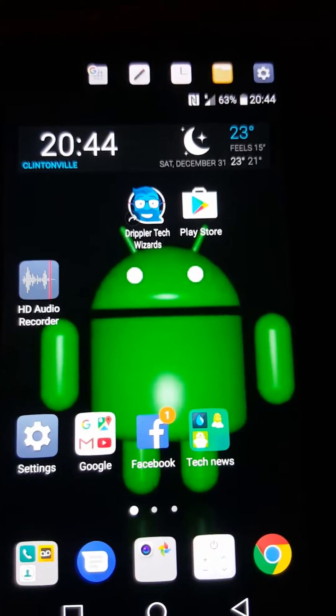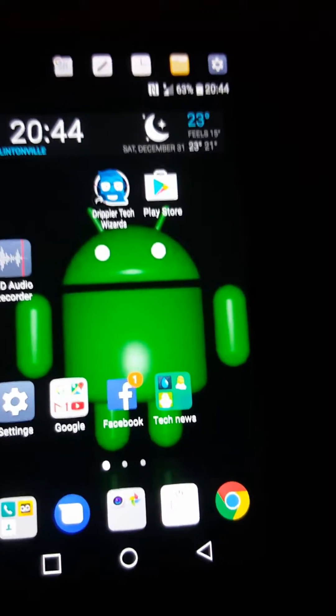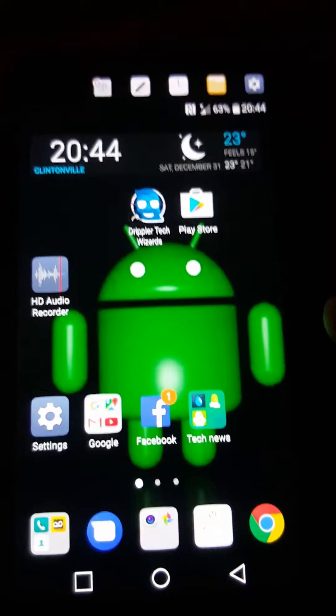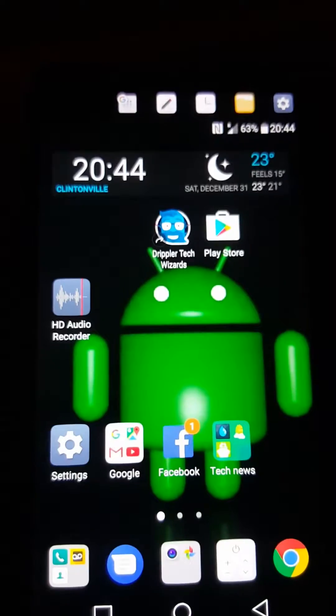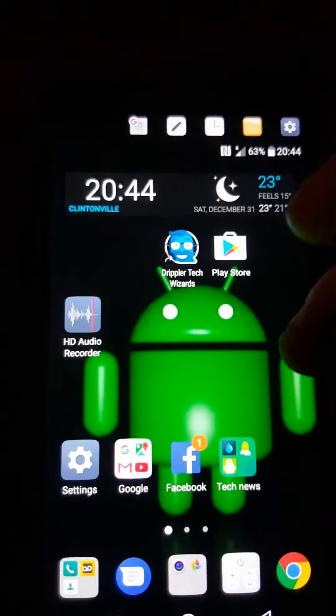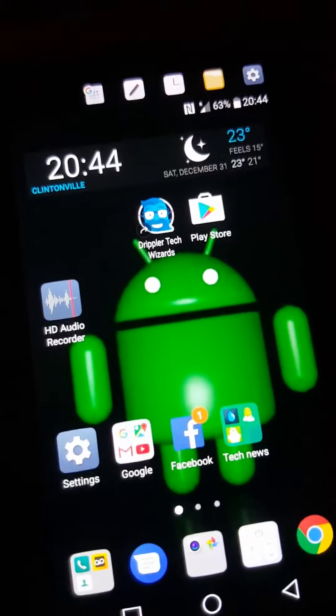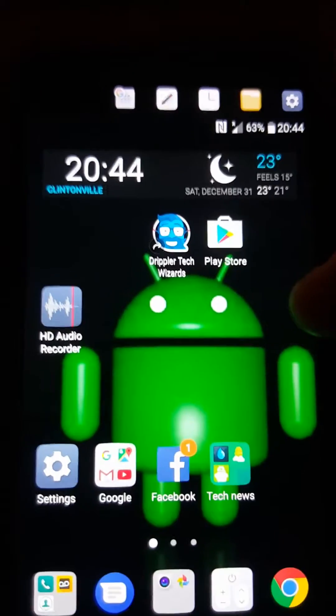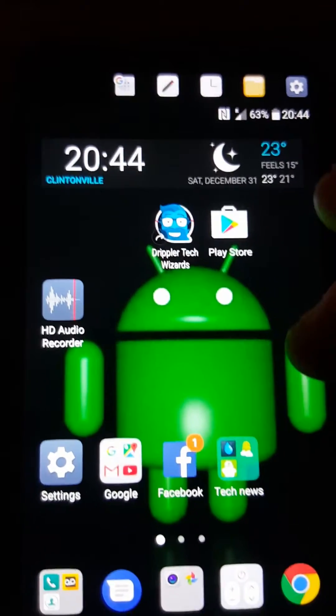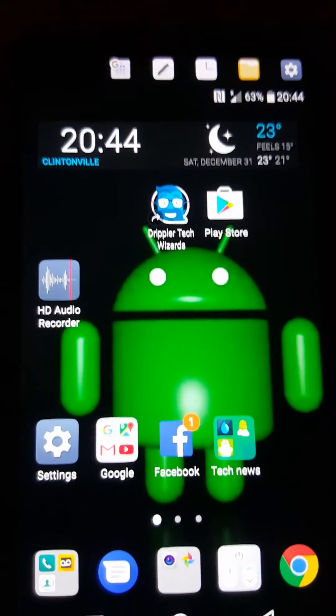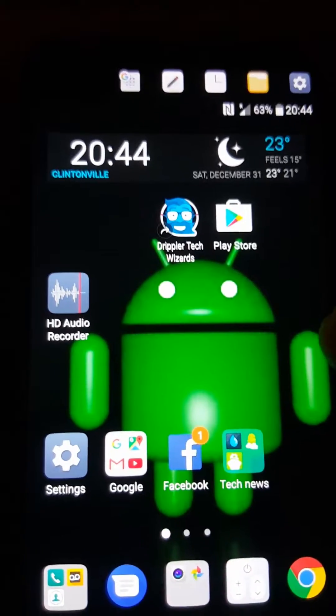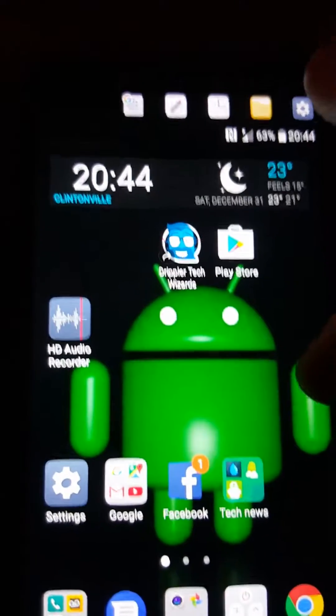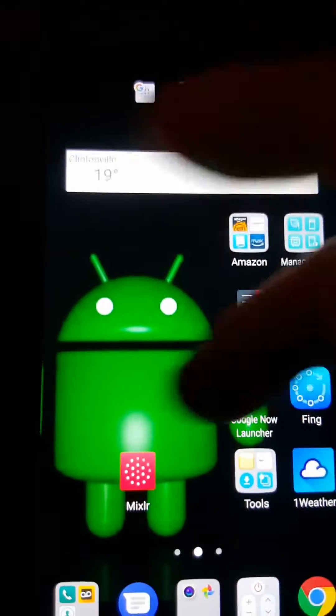Hello, doing right now the launchers for the LG V20, setting it up right now. This is the home LG V20 home launcher without the app drawer, without the app drawer.